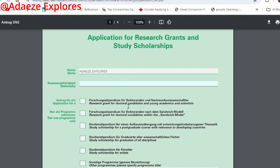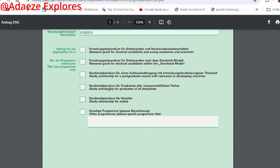If you're from Nigeria, Ghana, or any country, fill in your country here — in this case, Nigeria. Then down here you will see different programmes listed under the DAAD scholarship, but you cannot find the Helmut-Schmidt Programme there. So at this point you will see 'Other programmes' — it is here that you type in the Helmut-Schmidt Programme.